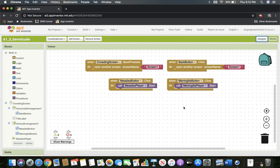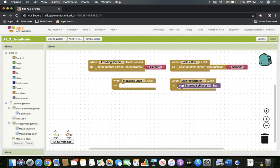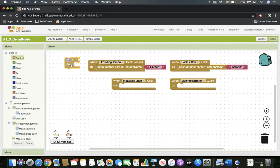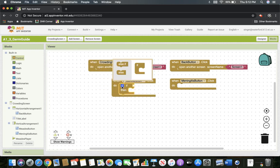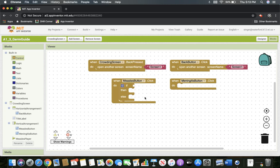The problem is we don't want them playing at the same time. So now we have to change out the blocks to make it more conditional. I'm going to get rid of the measles player start and the meningitis player start. With our conditional statement, we have an if-then-else statement. I'll click on control, drag in an if-then statement, click on the gear, and drag in the else statement. Once I have that for one, I'll do it for the other.